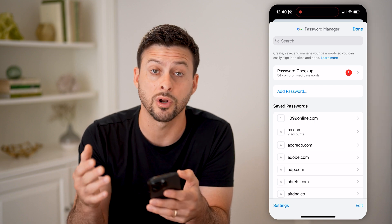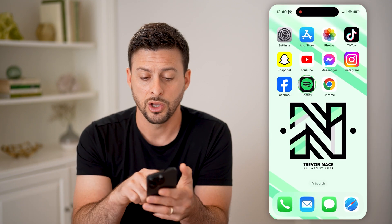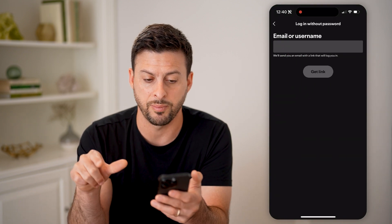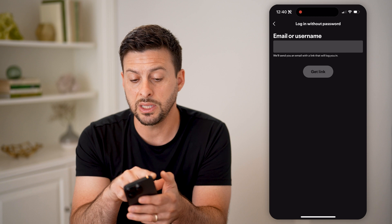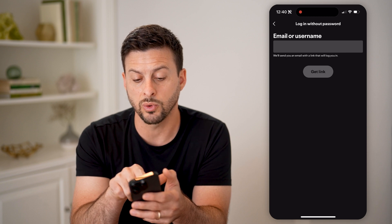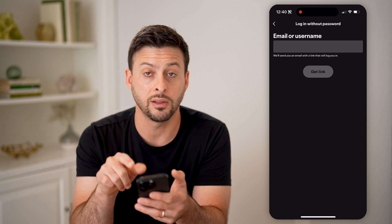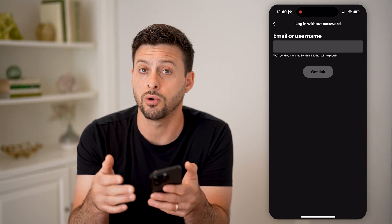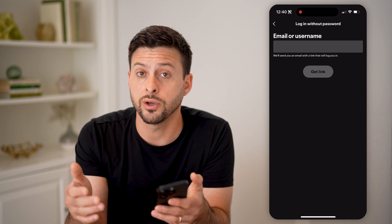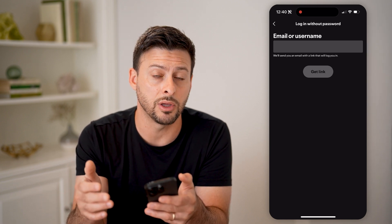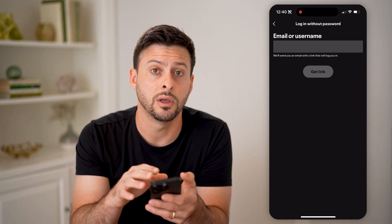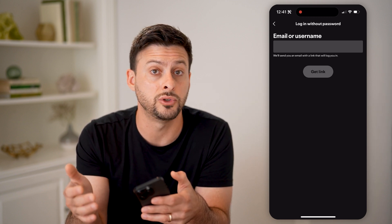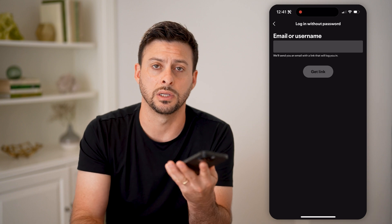If you don't see the password on either of these options, you can open up Spotify, hit login without the password, and type in your email or username. It will send you an email with a link that logs you into your account even if you don't have the password. As long as you have access to the email address associated with your account, you can use that link to log in and start listening to music.